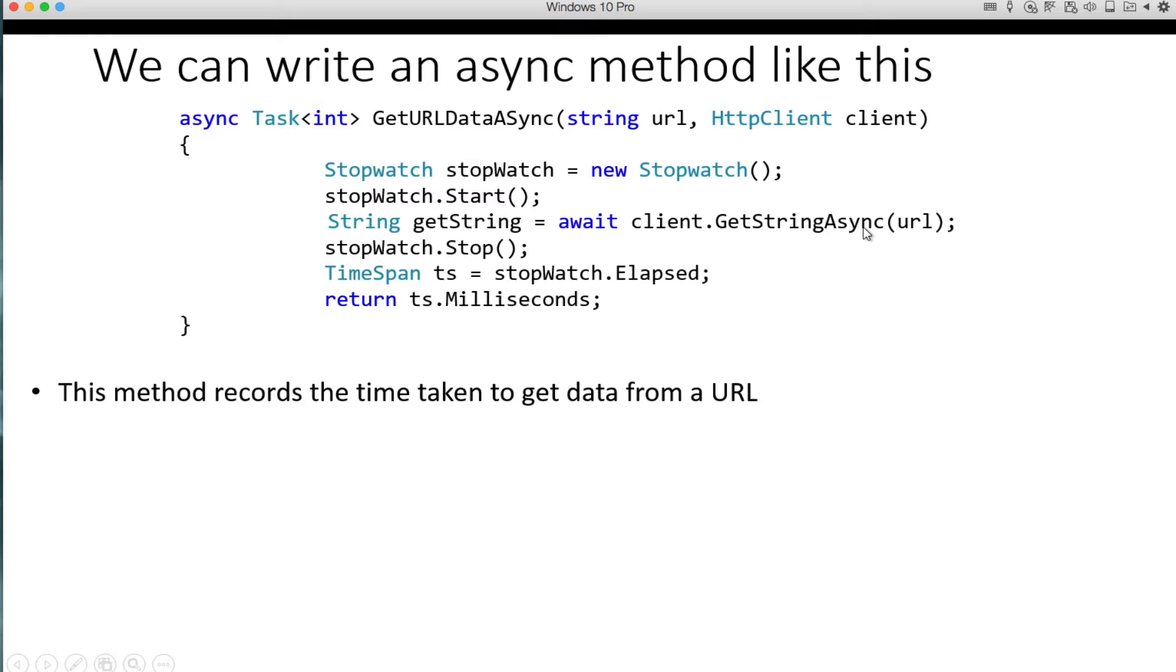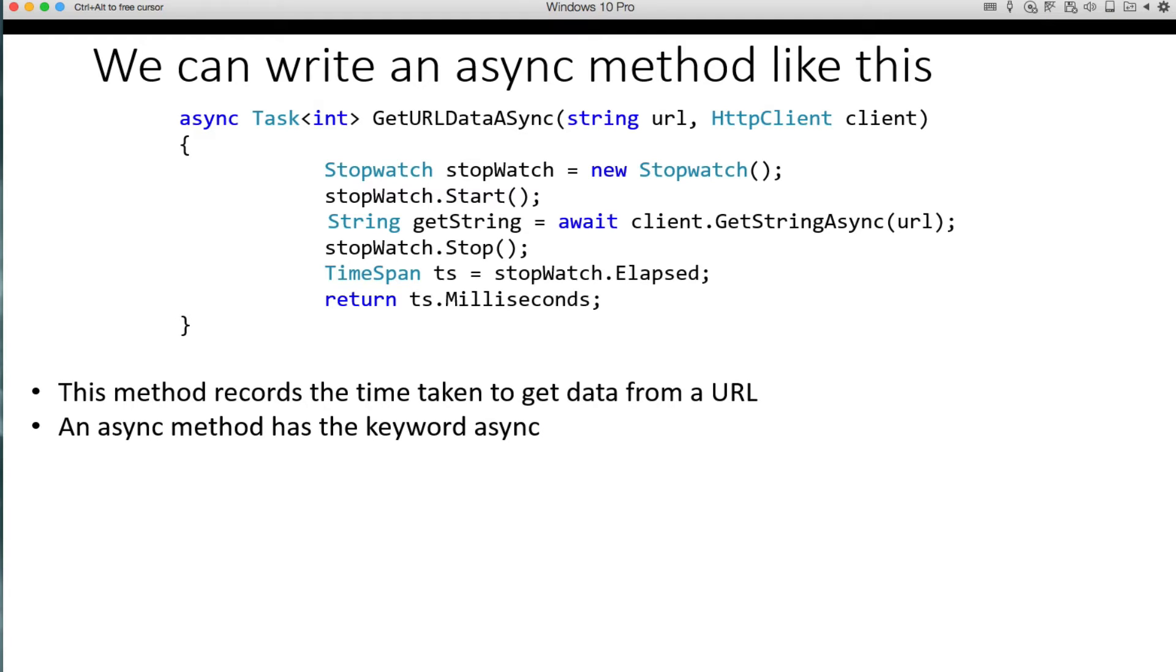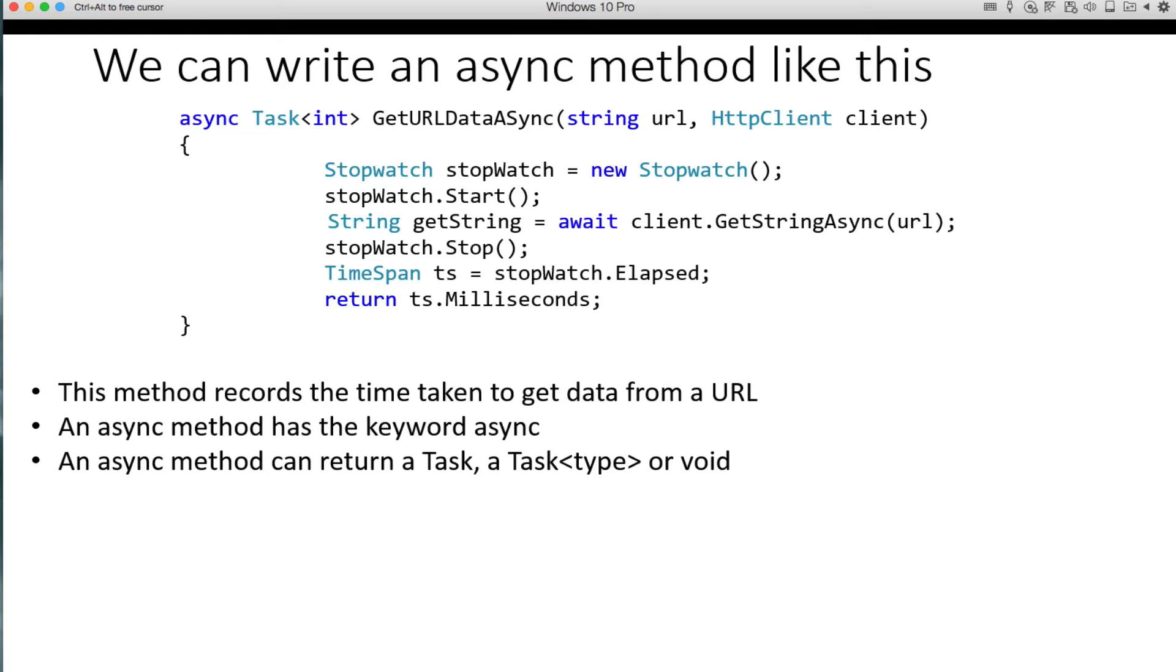So the call, this is a call from the .NET library that will actually go out using an HTTP client and go out and pull the data from a URL. The async method has the keyword async, which you see here, and then it can return three things. It can either return a task, a task type, or a void. A task basically is just a promise of the work that's going to be completed.